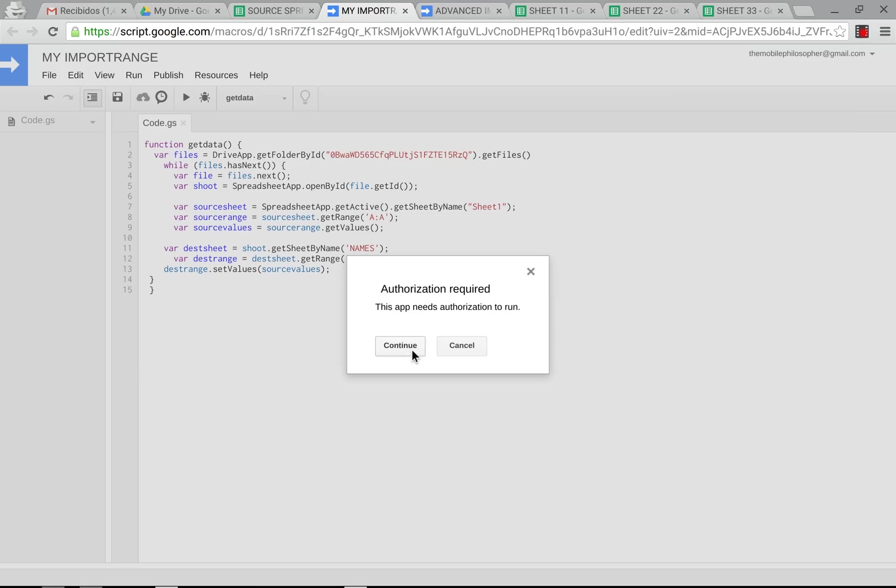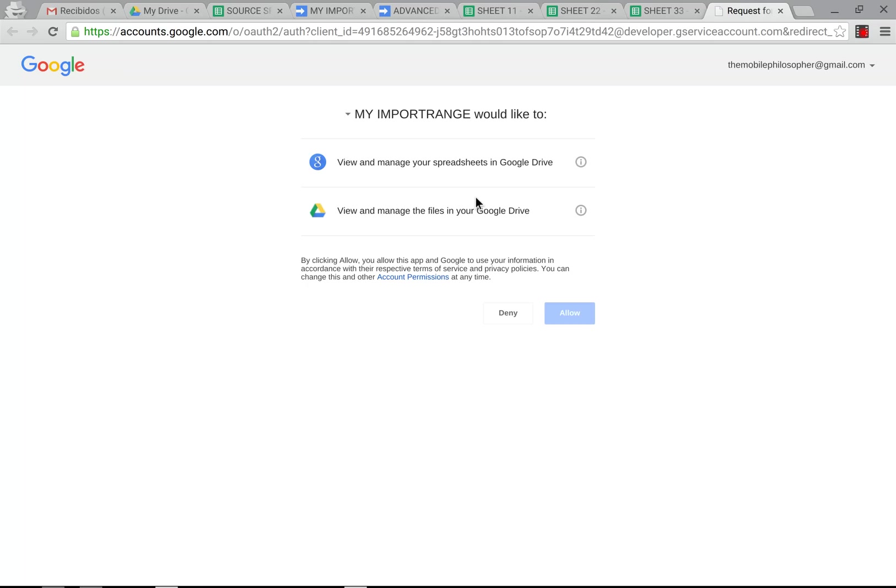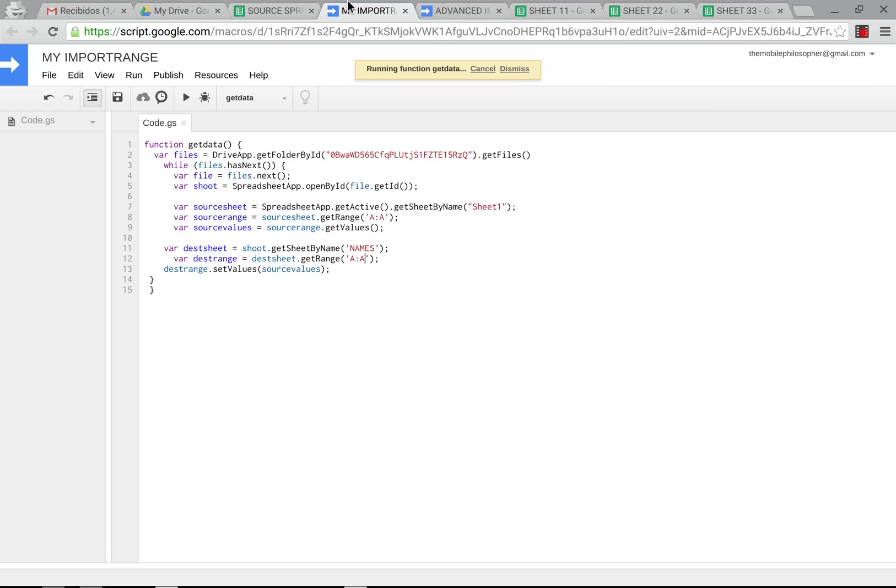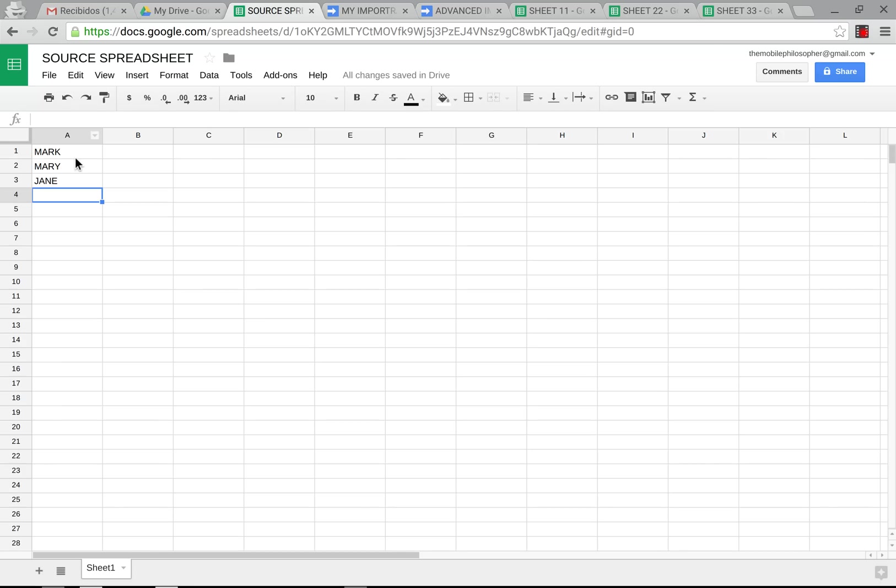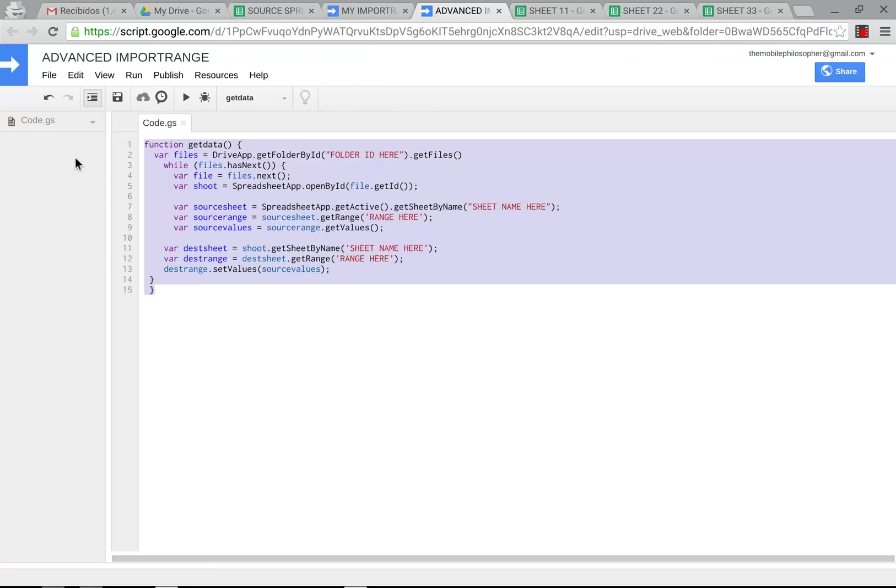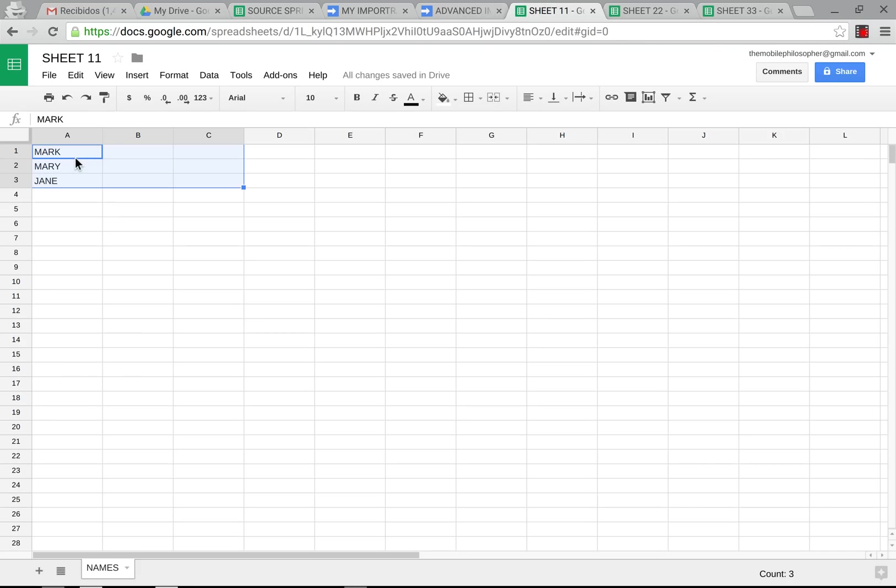We're going to press continue. Allow. Now, back here, it says it's running. And so now, the three names that we have here should now be here.